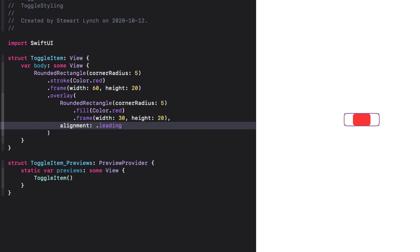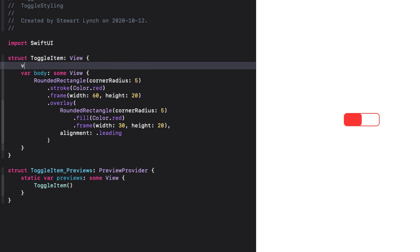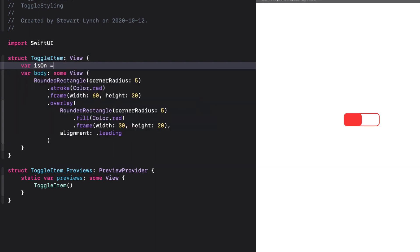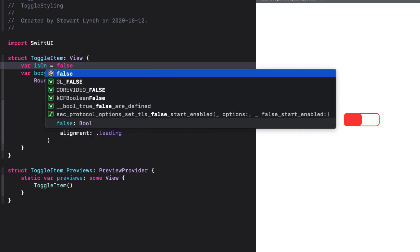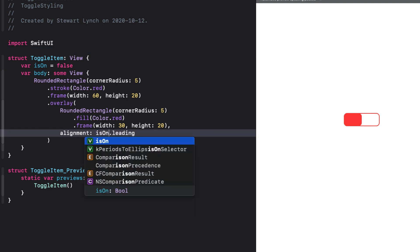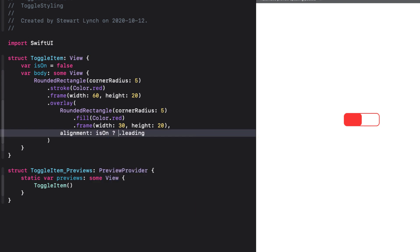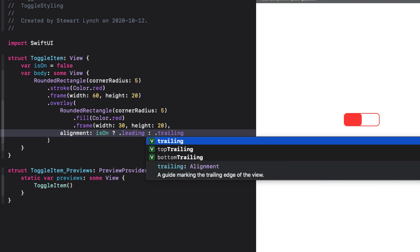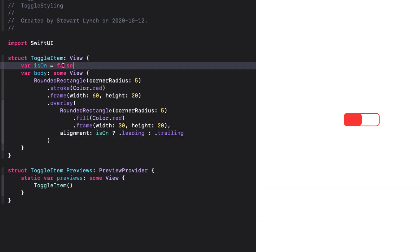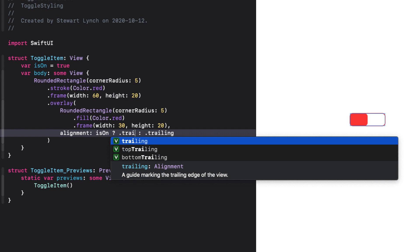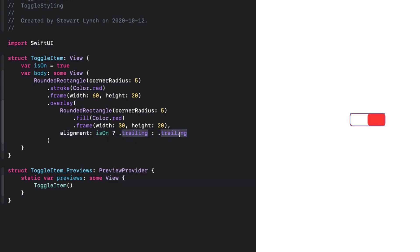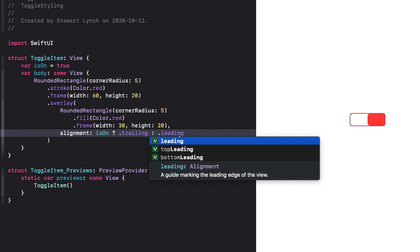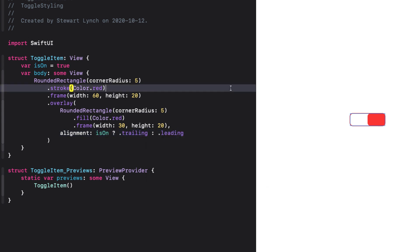Now we want this to be variable, so we can create a new boolean property for our view, and call it isOn, and set it initially to false. Then we can adjust our alignment based on the value of isOn. So for example, if isOn, we can set it to leading, else it will be trailing. And when I set isOn to true, it reverses it. I think this is backwards, so let's switch our leading and trailing.